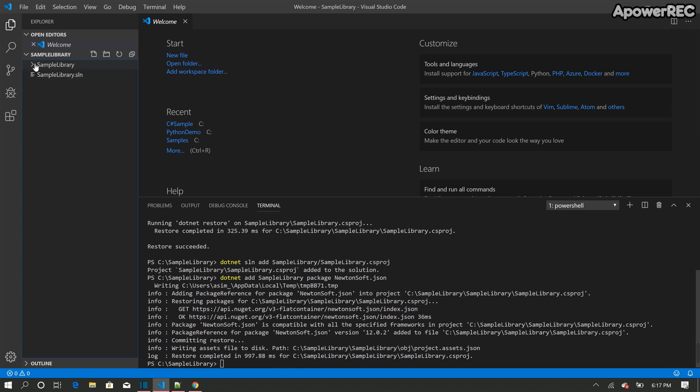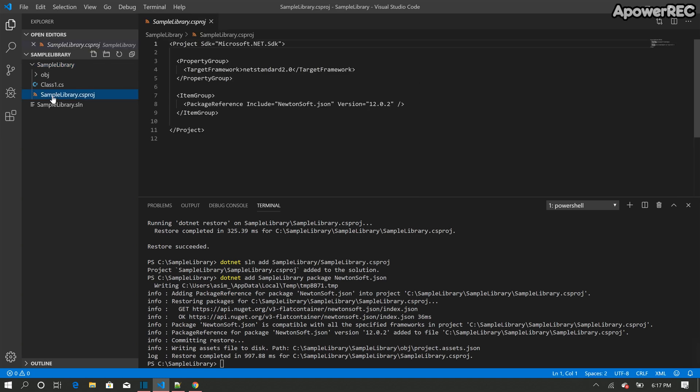So now if you click the project file, you can see that the reference of newtonsoft.json, the latest NuGet is added to the project.